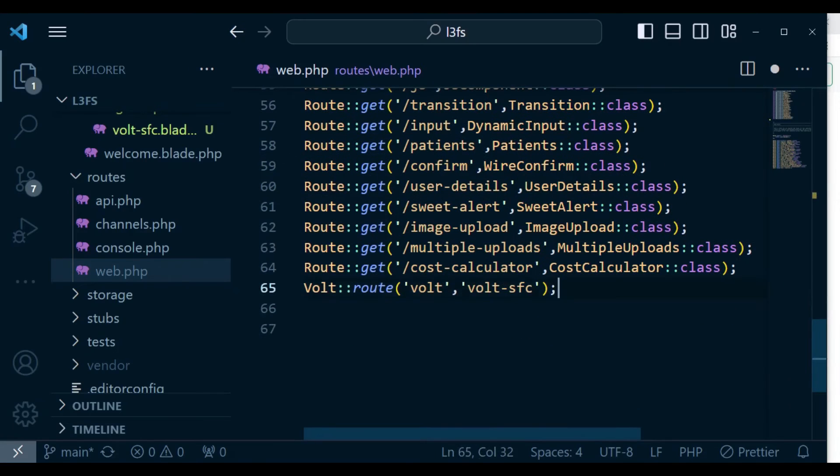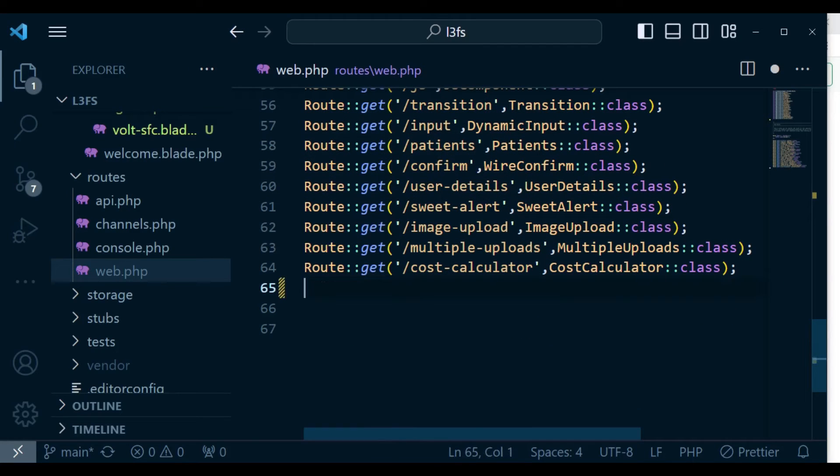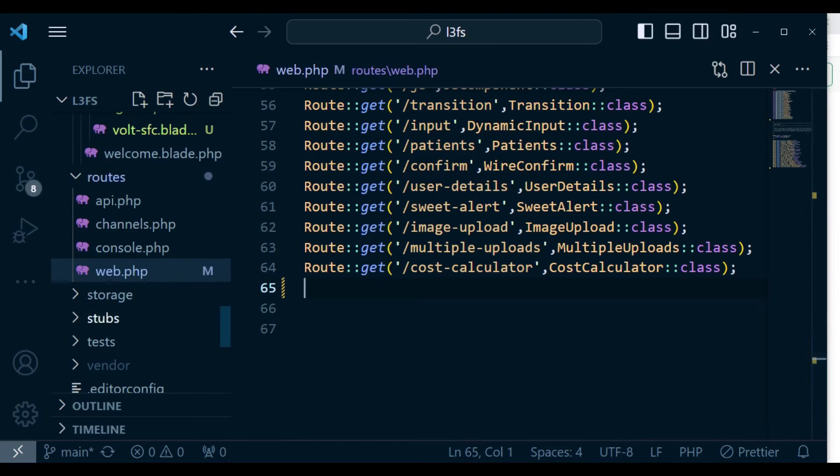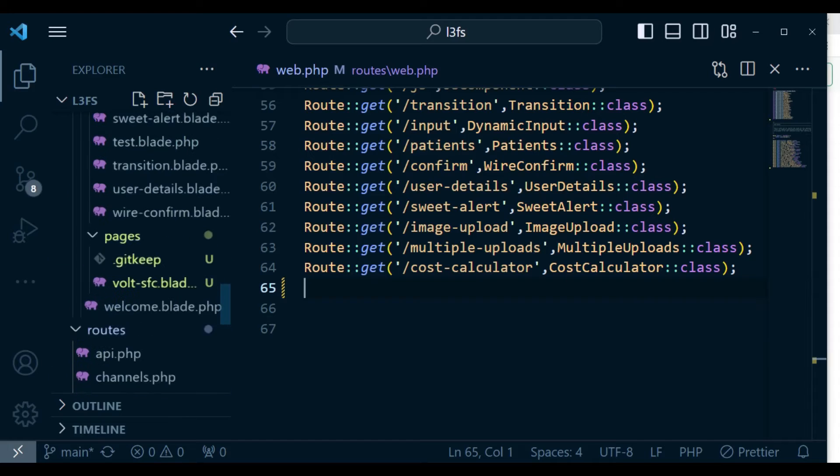And I'm also going to delete this route here. And now, we're just going to look at the name of our file.